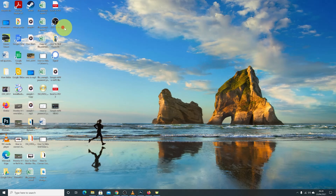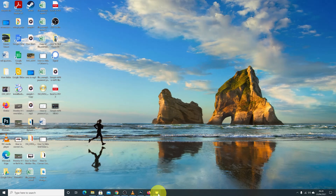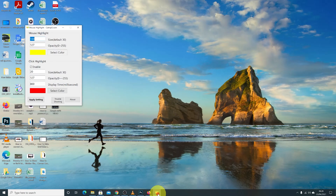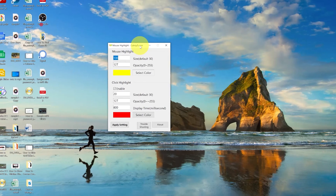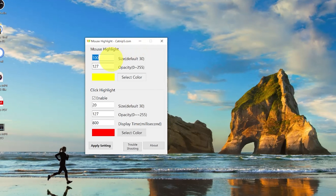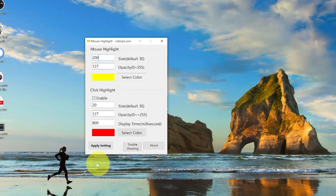You can minimize it to the taskbar and continue using your highlighted mouse. There are a couple of settings on this app you can use. For instance, you can change the size of the highlighter — mine is at 100. If you want it bigger, you can put it at maybe 200, then click Apply Setting.